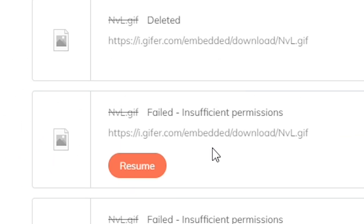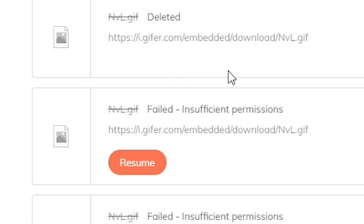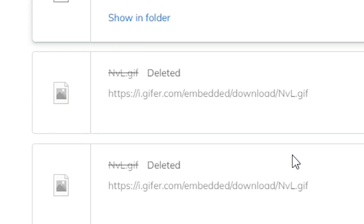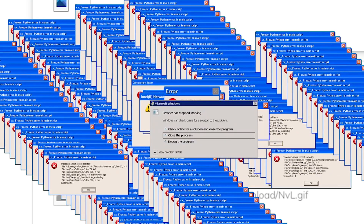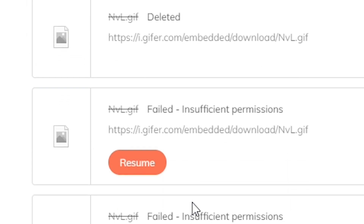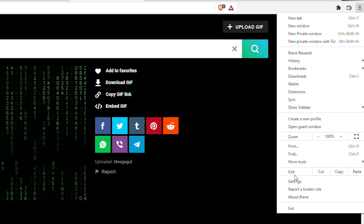If you are struggling with an insufficient permission error — whenever you try to download something it just shows you insufficient permission — don't worry. Today I'll be showing you how to fix this problem.